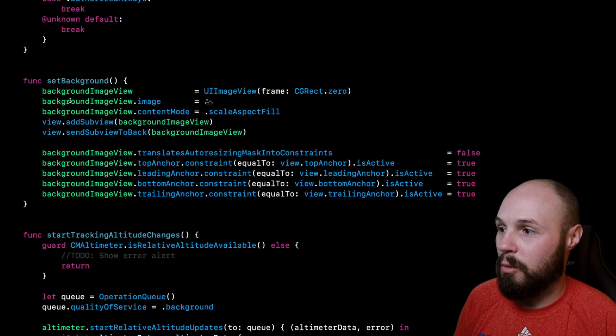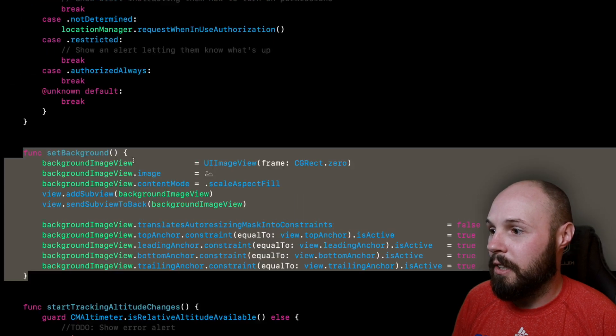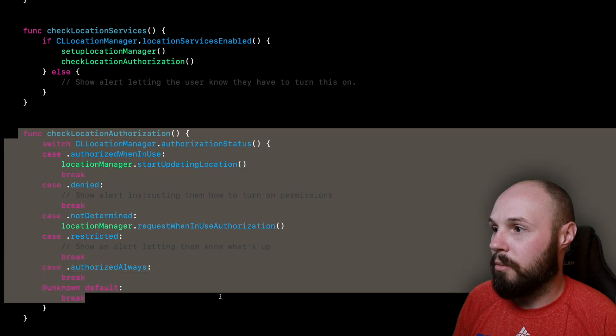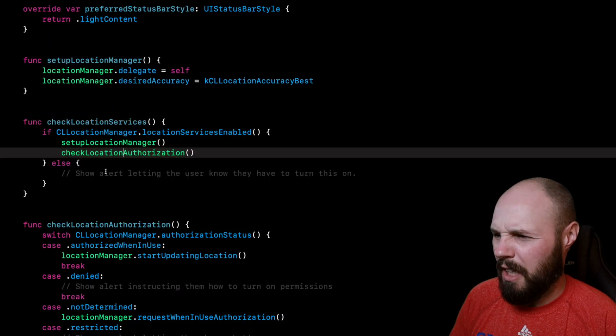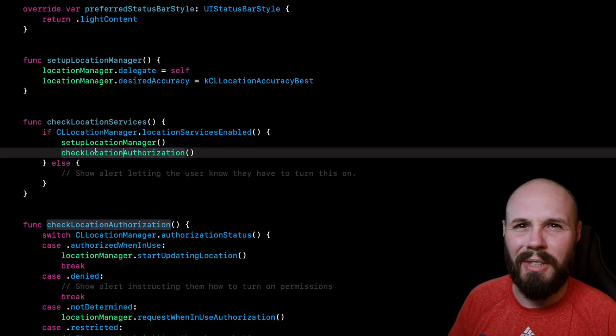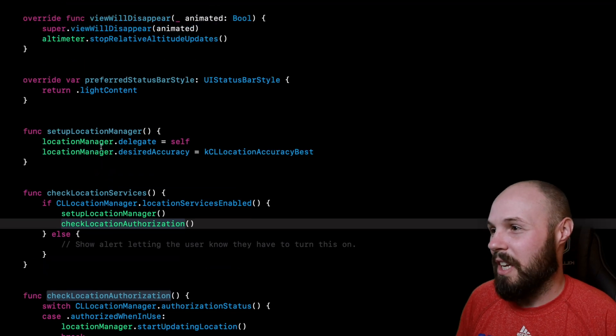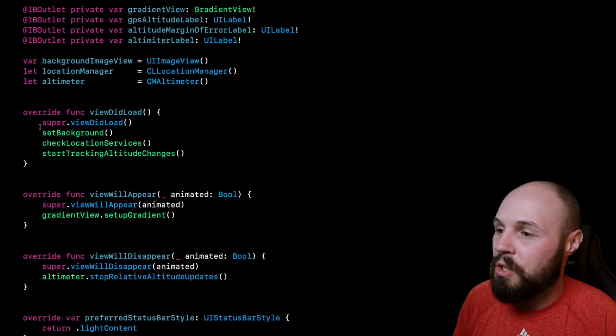So all that code should be compartmentalized, and you see I do have these functions already down here, right? We're setting our background here, here's where we're checking the location authorization or location services. I think I actually got these two functions mixed up, but the point remains the same.